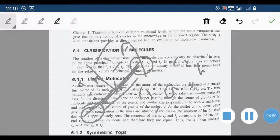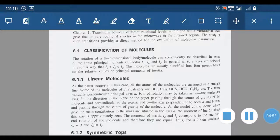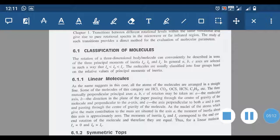Depending upon the values of Ia, Ib, and Ic, molecules are mainly classified into four types: linear molecules, symmetric tops, spherical tops, and asymmetric tops. Linear molecules, as the name indicates, are arranged in straight lines.